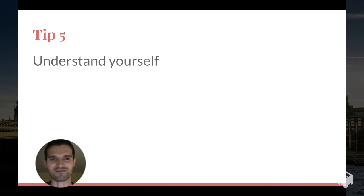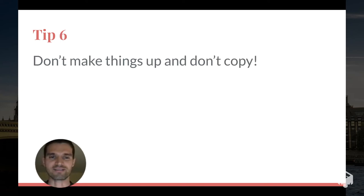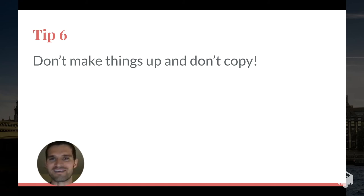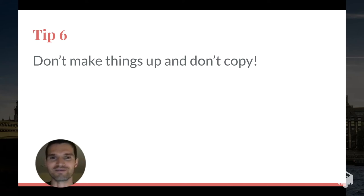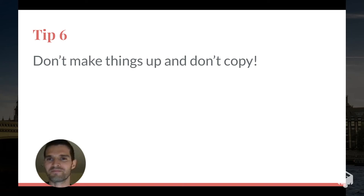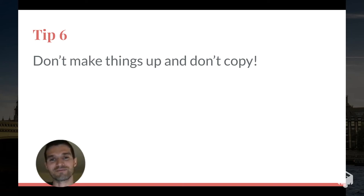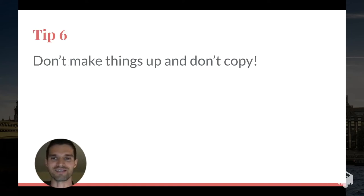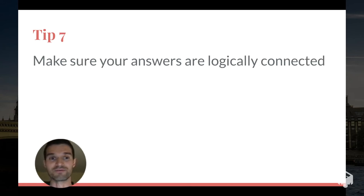Tip number six: don't make things up. To be authentic, you cannot just make things up. It's even going to be worse if you just go online and do a Google search and copy in some responses that somebody else has come up with. That will definitely not fly. You'll probably get nowhere with that strategy. So don't make things up, don't copy, say the truth.